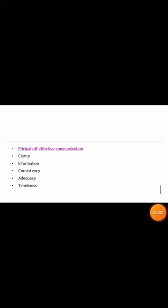I am Mishba Mohamad Patvekar in S.Y.B.com. Today's topic is Effective Principles of Communication. Effective communication means the exchange of facts, ideas, opinions, or emotions by two or more persons.